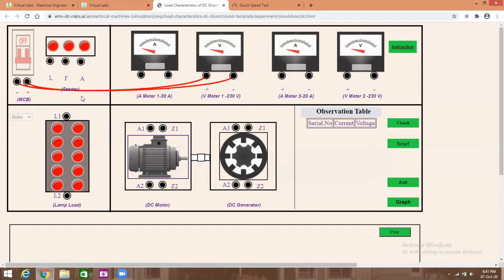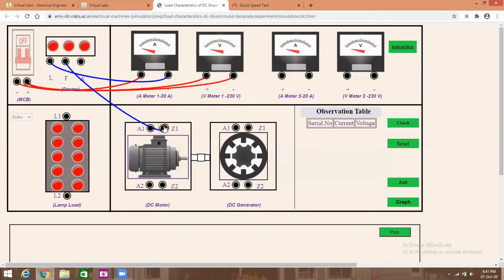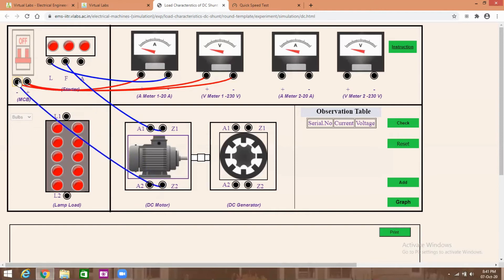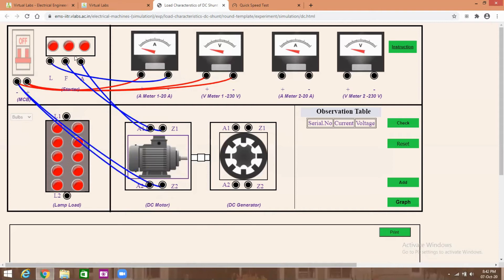The ammeter is connected in series with the power supply: MCB positive to ammeter positive, then MCB negative to starter terminal L. Then starter terminal F to motor field terminal Z1, then motor field terminal Z2 to supply negative (MCB negative). Armature terminal A1 to starter terminal A, then A2 to supply negative. Now the motor connections are complete.